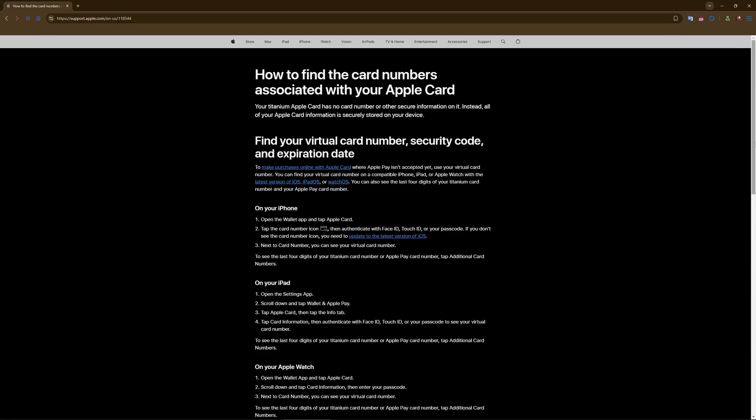Note that for security reasons, some banks only show the virtual card number linked to Apple Pay.